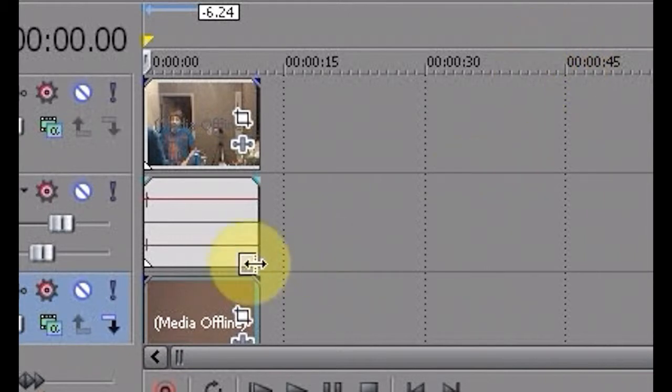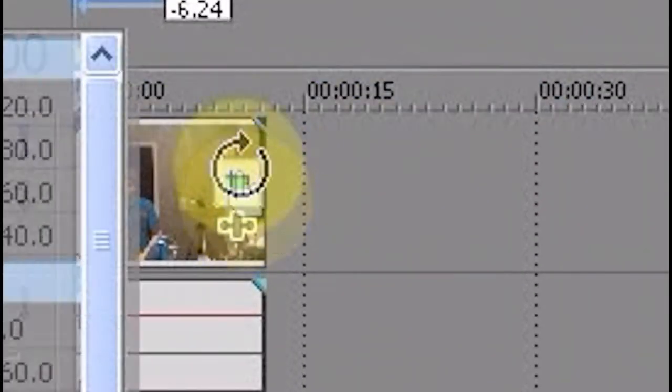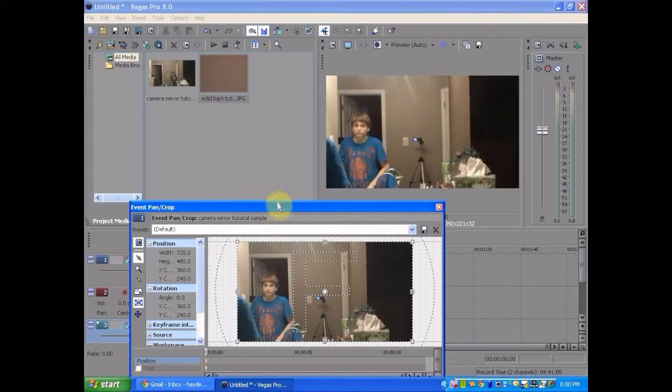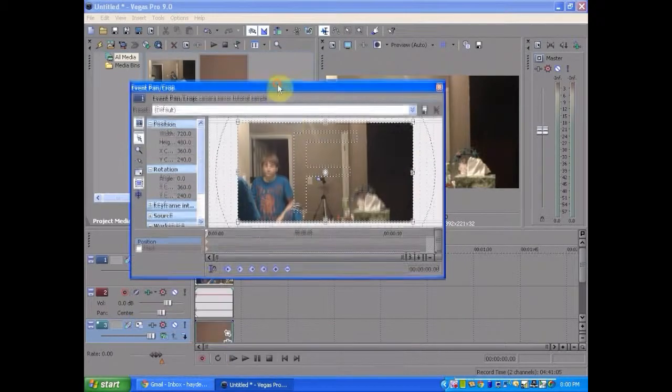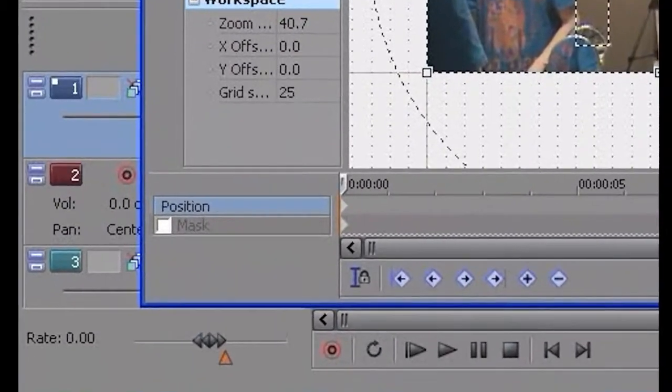Okay, I never knew that was there. But anyway, I'm going to click the event Pan crop tool and that opens up. I'm going to click on mask.